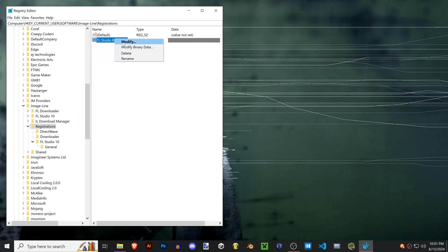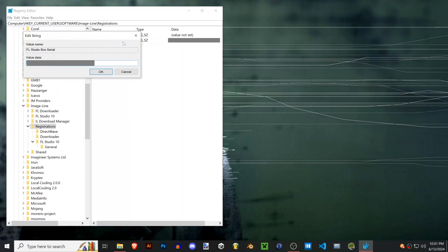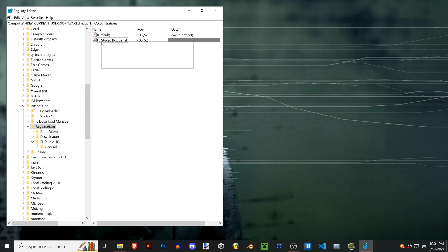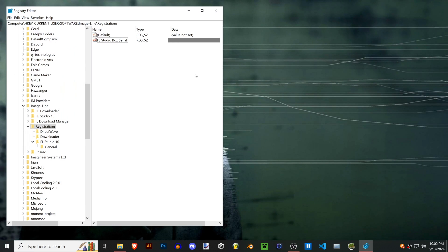Copy that down somewhere. You can right-click on the FL Studio box serial, click modify, and then you can copy and paste that number. By the way, if you've had a username or password that you logged in with, it'll just give you that here instead of a serial. I only have a serial for my version.